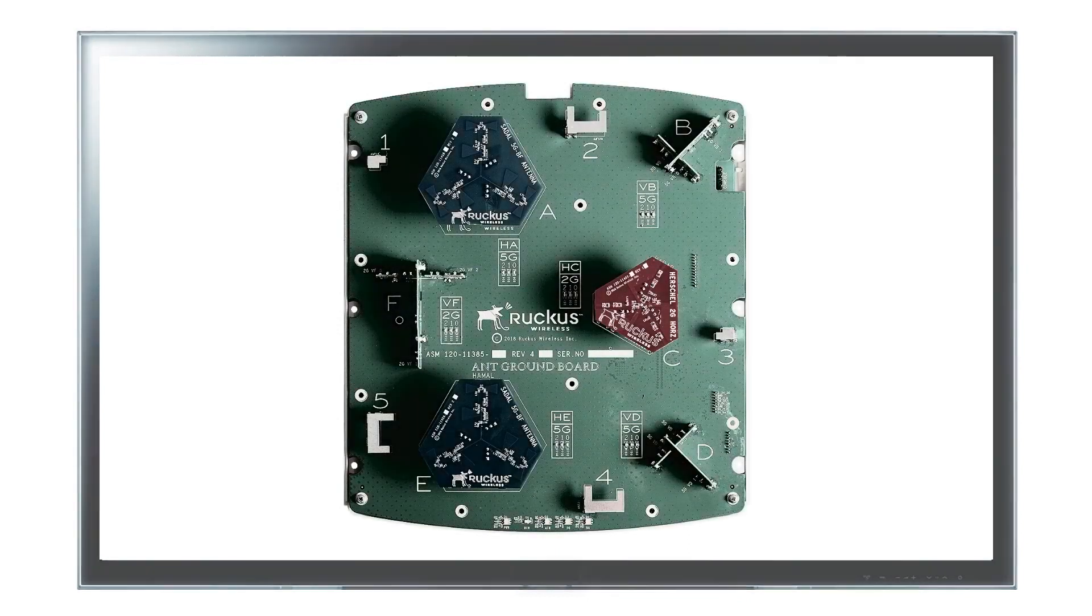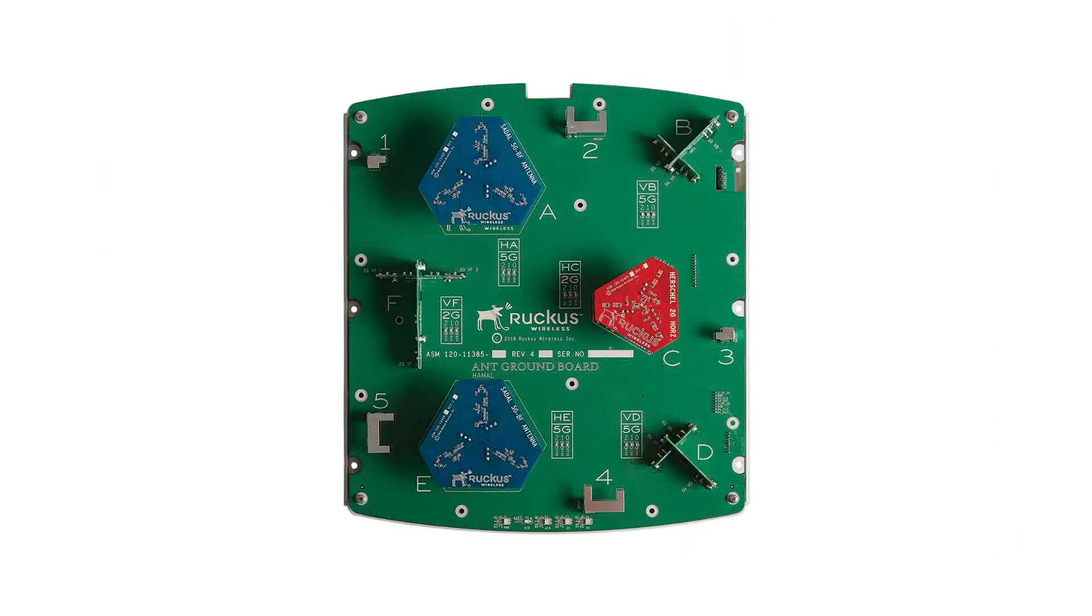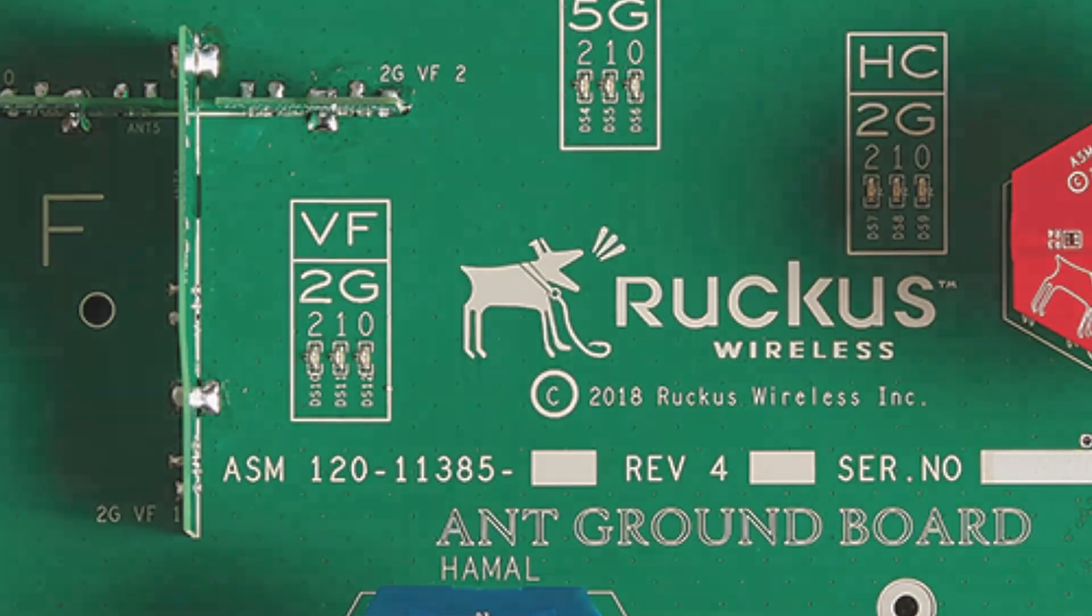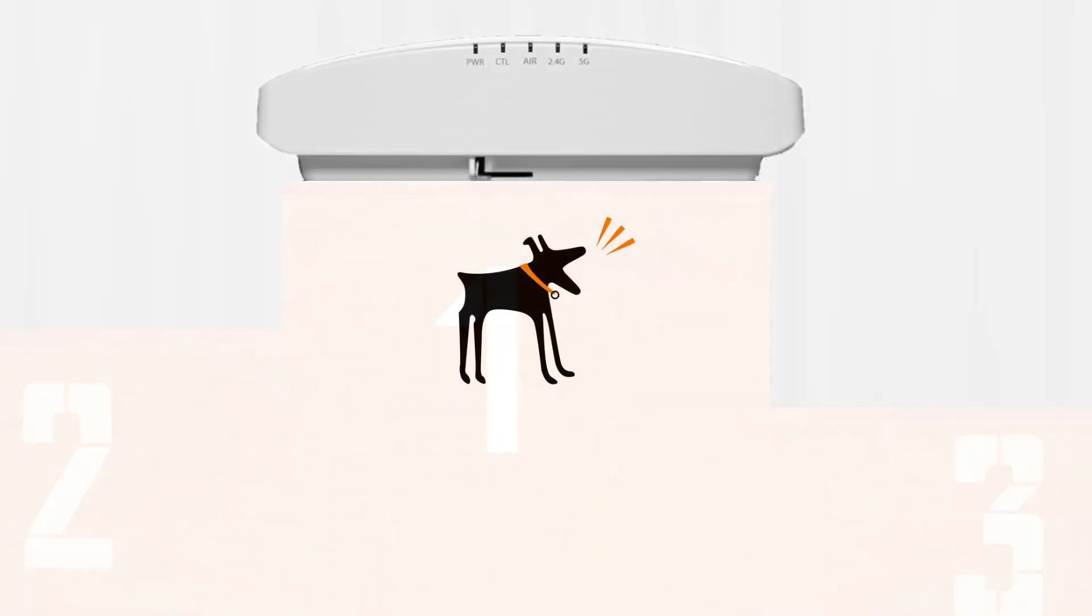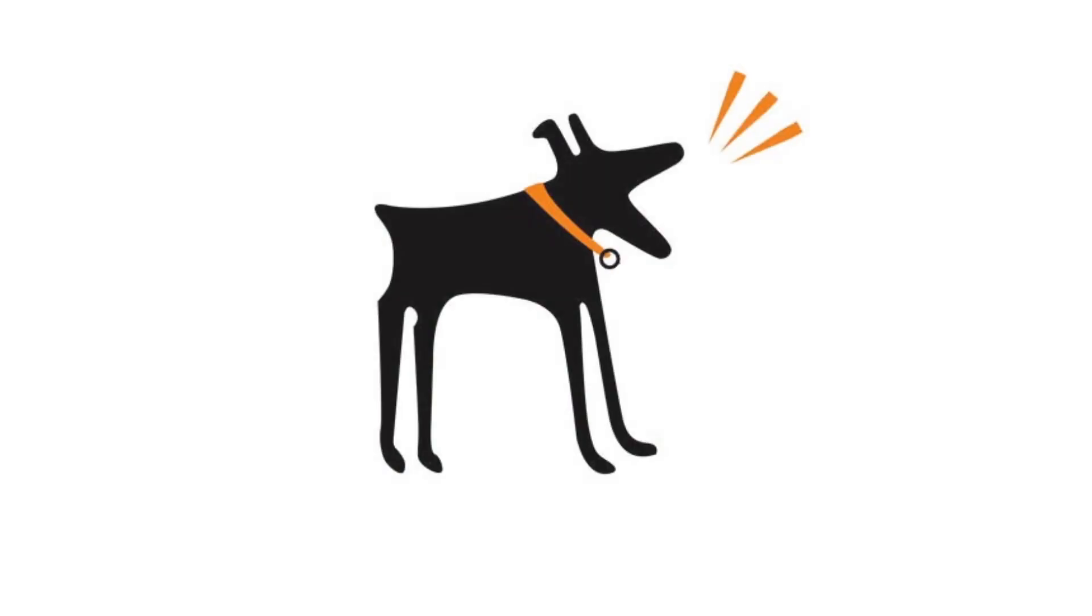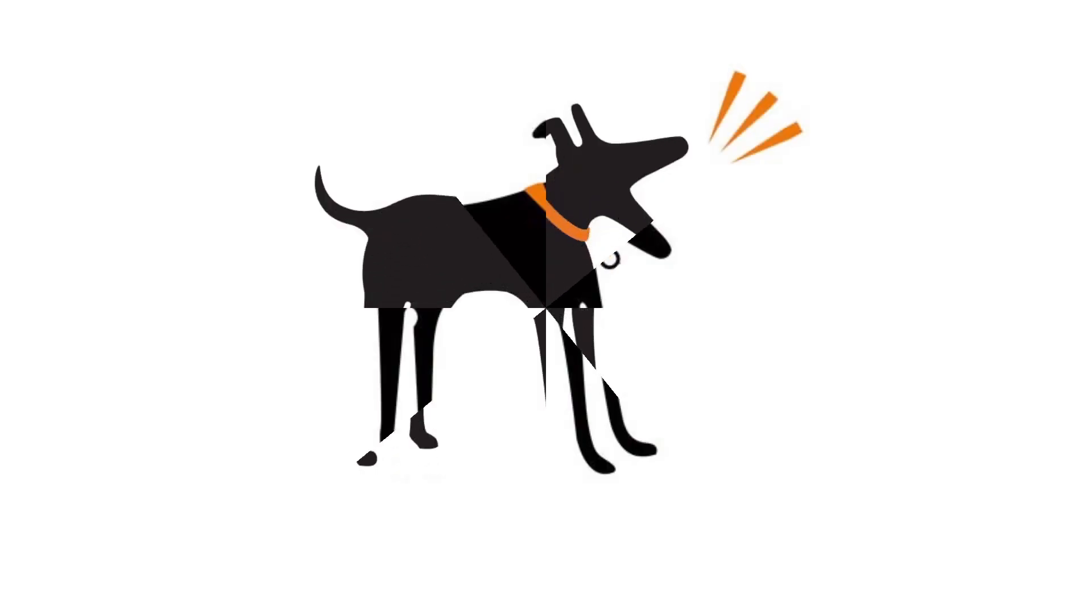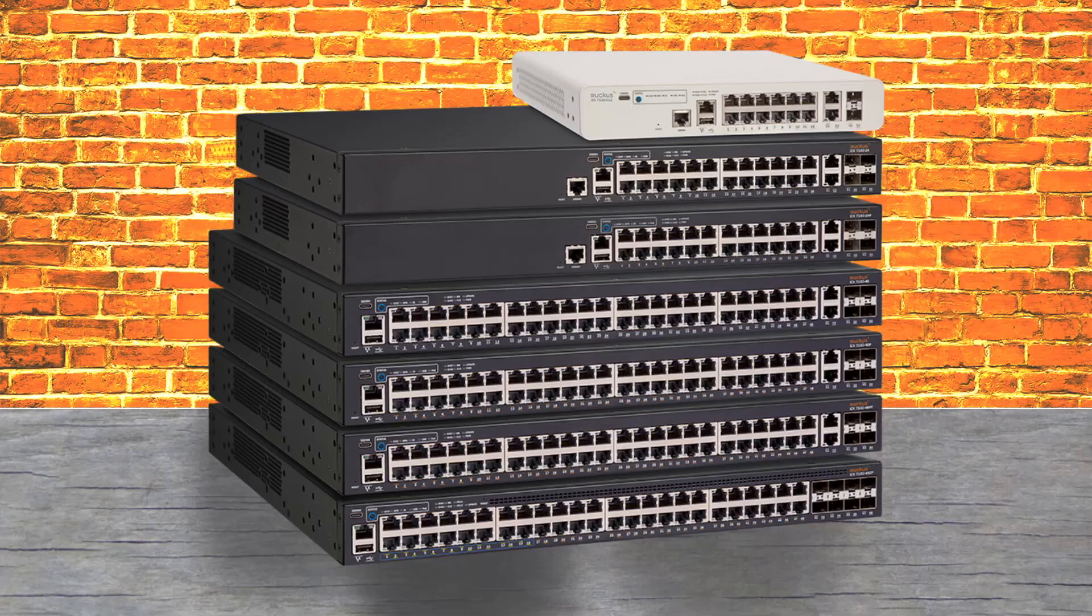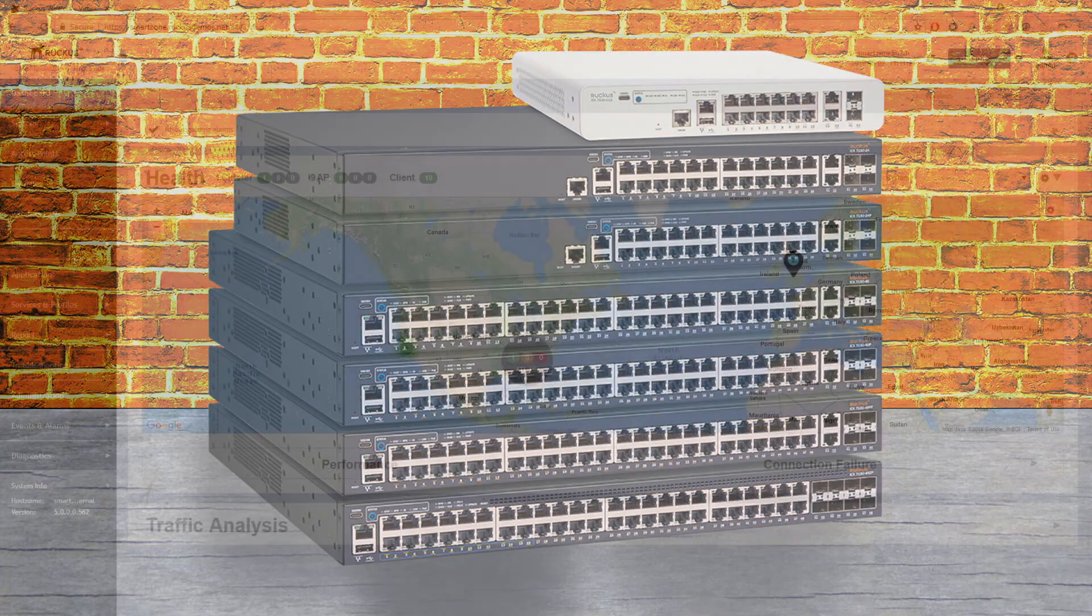There was once an antenna that was so radical a new company was formed to bring it to the world. Ruckus Wireless had arrived, and we were good, very good. But we could always have done with a little more. With the addition of the ICX switching range, we became Ruckus Networks.